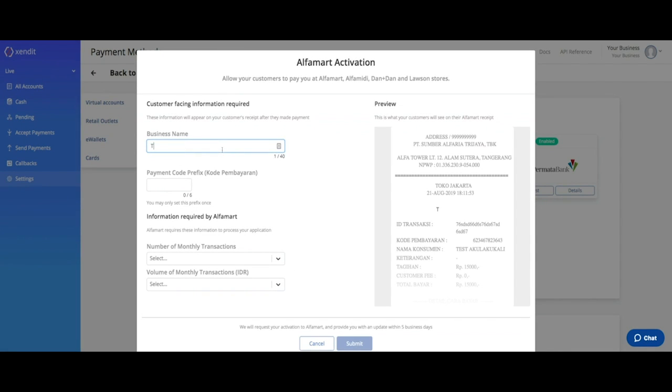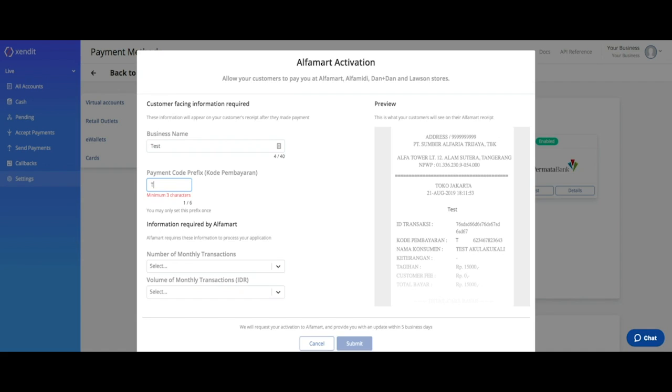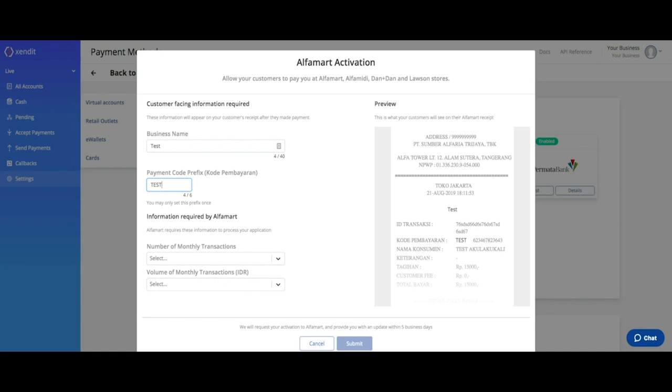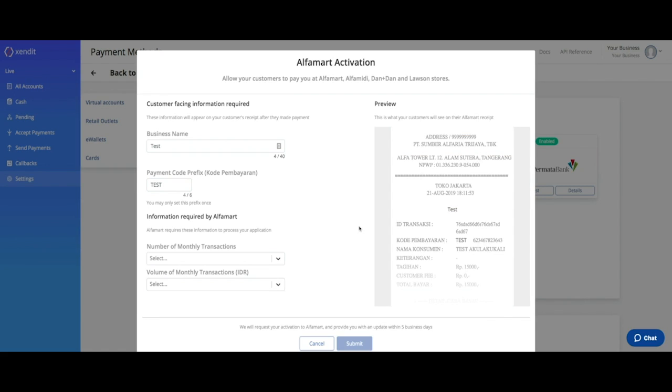Type in your business name and set your payment code prefix. This will be the prefix of your business that will be reflected on your Alfamart invoice. Please note that you cannot change this payment code prefix once it is set.